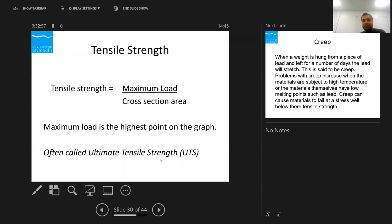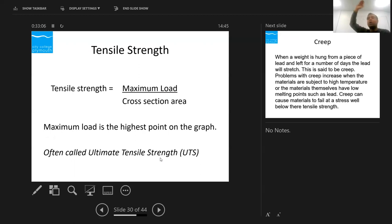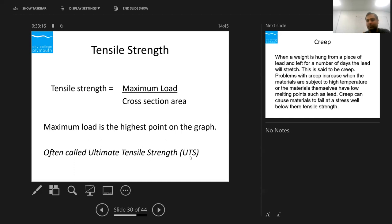Tensile strength is the maximum load divided by the cross-sectional area. The maximum load is the highest point on the load-extension curve. This is also known as UTS — Ultimate Tensile Stress or Ultimate Tensile Strength.